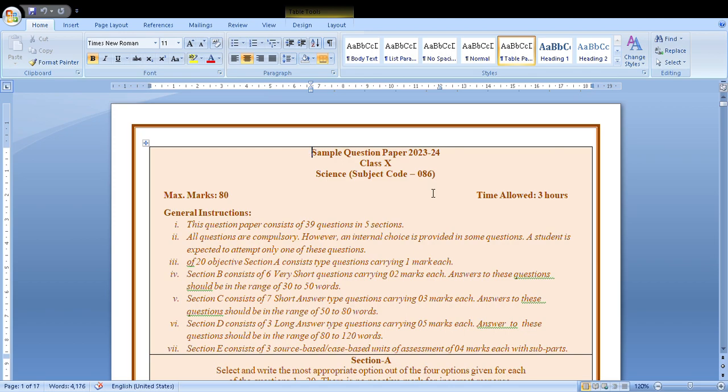Hello students, today we are going to discuss the sample papers given by the CBSE for the session 2023-24. The subject is Science. Now as you are familiar with the general instructions, five sections will be there: 20 objective questions, then very short 6 questions.